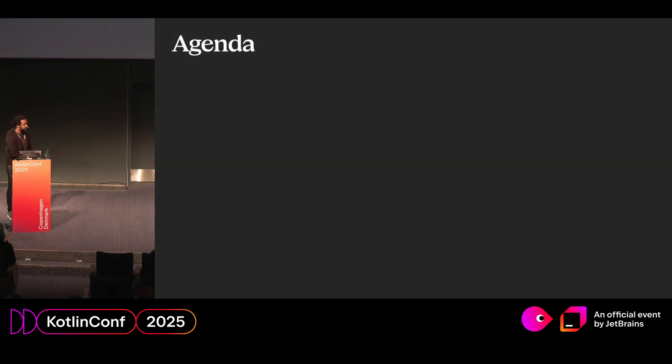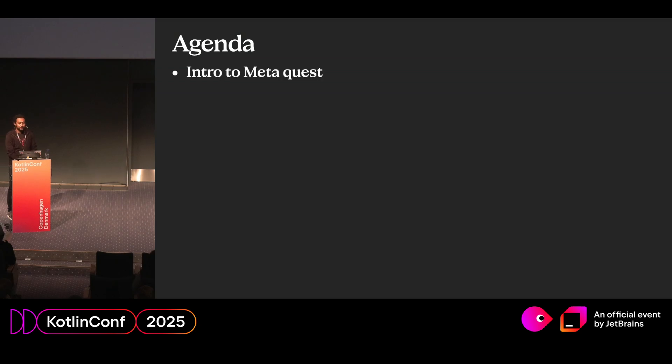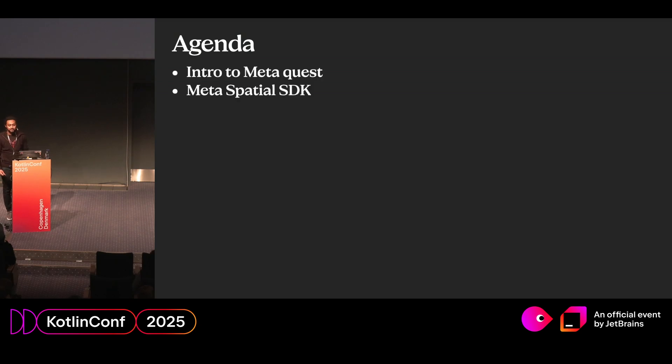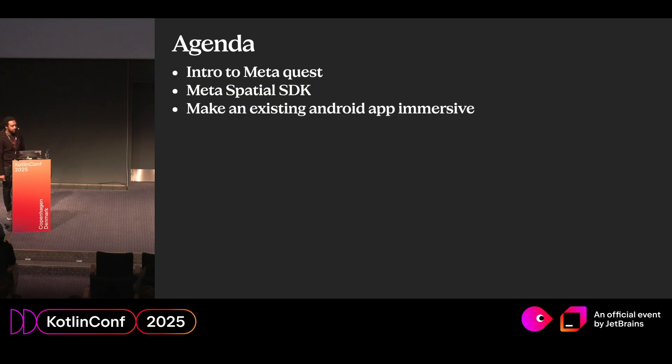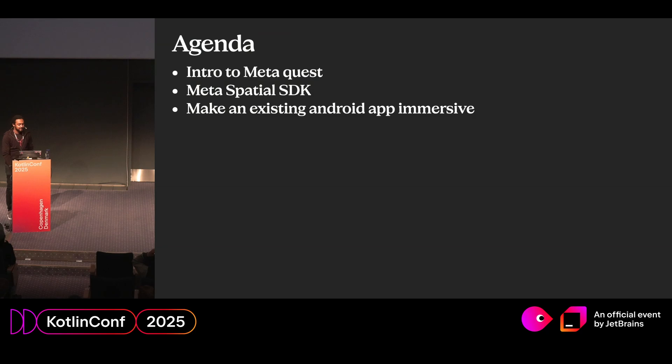So what can you expect from my talk today? Well, first I'll introduce you to the MetaQuest. I'll introduce you to the Meta Spatial SDK, and we will make an existing Android app immersive. And briefly, we will look into 3D.